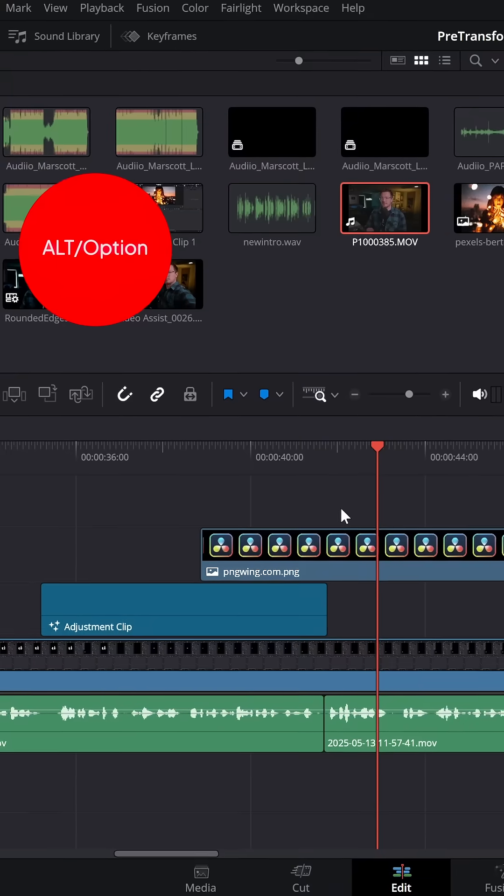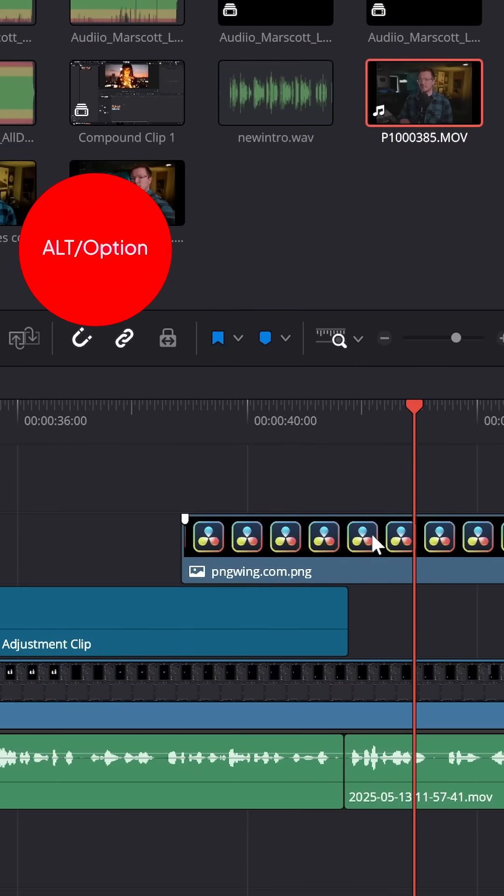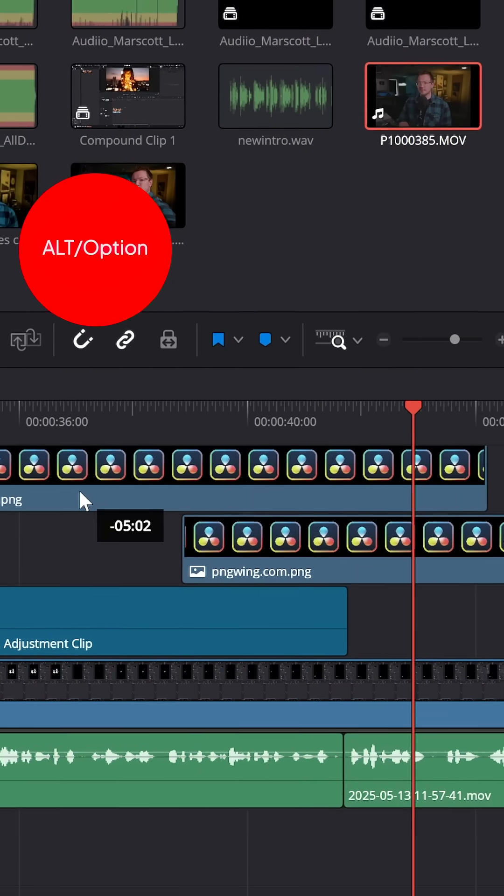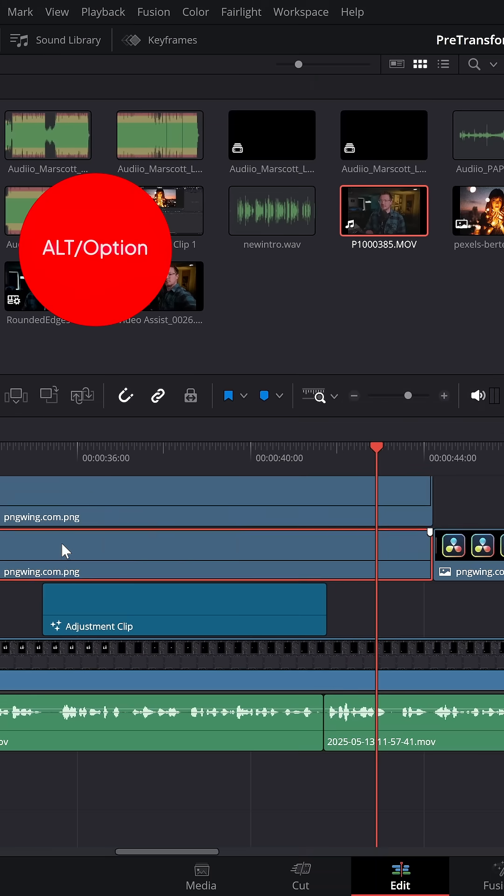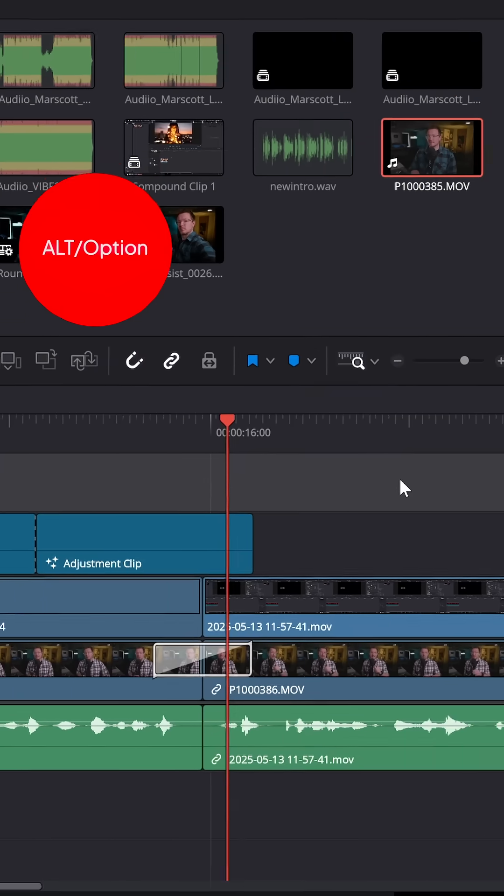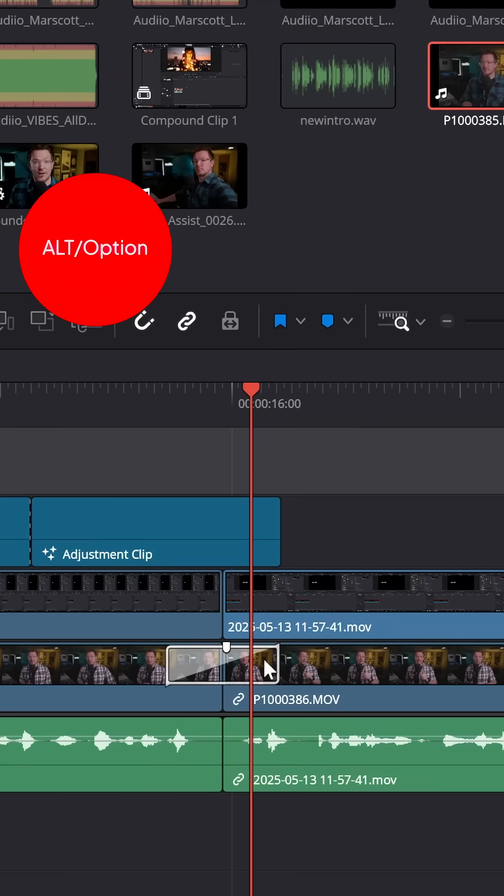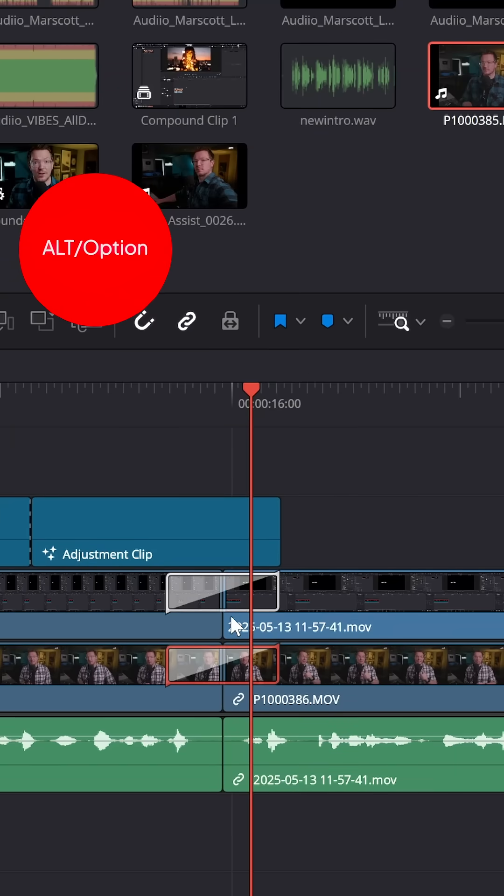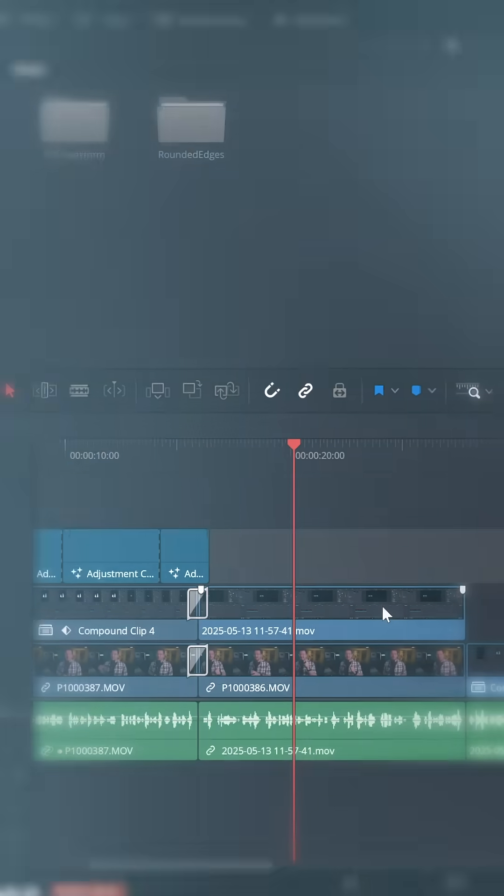If you want to duplicate anything on your timeline, click it once, hold ALT, drag and you can make a copy. Do this as many times as you like. It even works for transitions. Click, hold ALT, drag, and you have a copy.